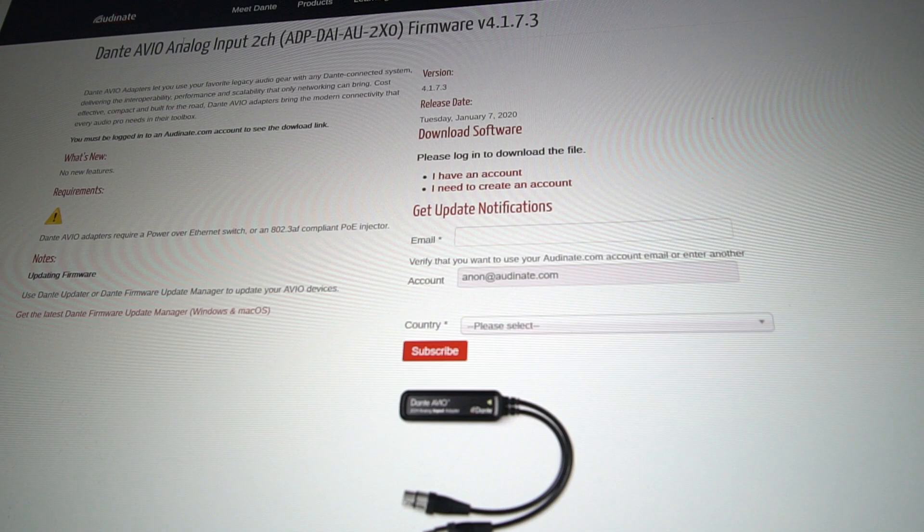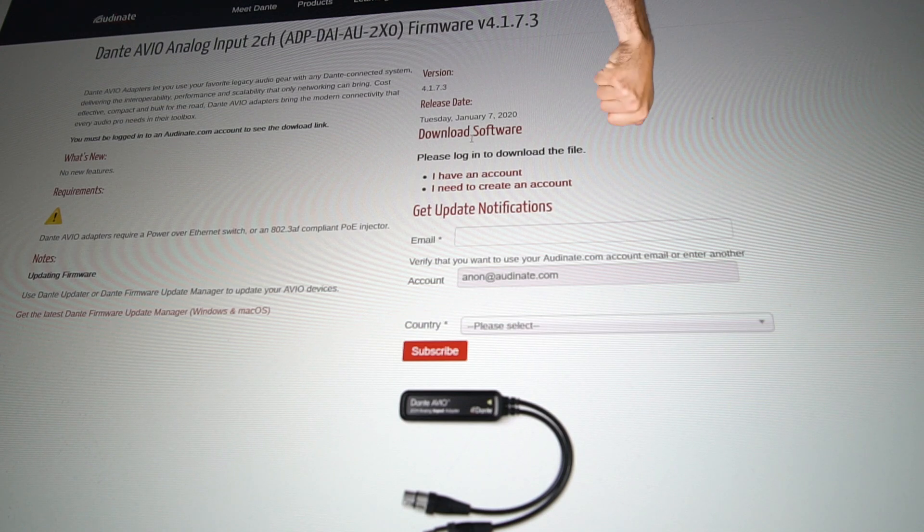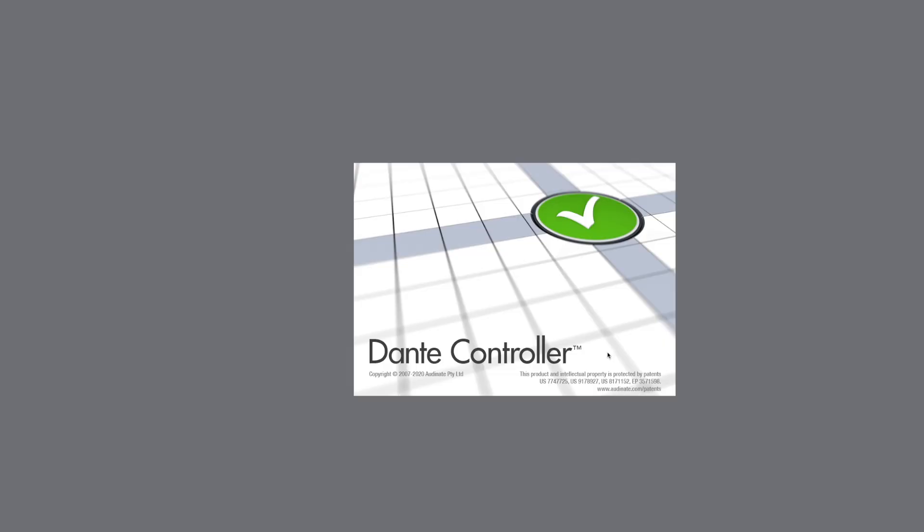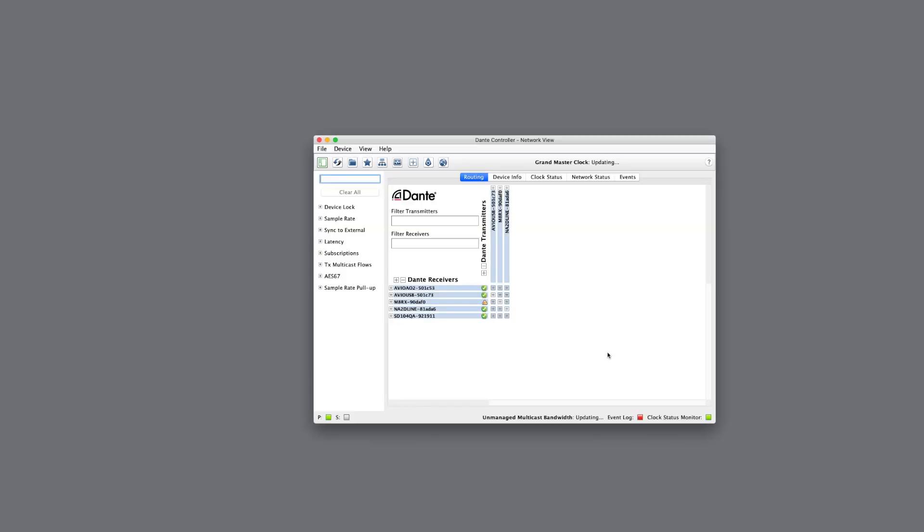Now you can download the firmware directly from Audinate's site and update manually using the update manager and recovery tool, but in Controller we're already getting notifications telling us what to do.